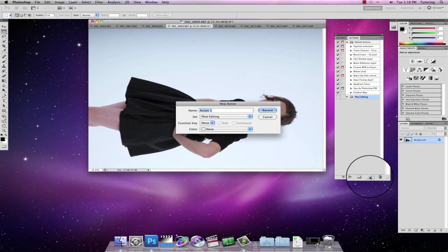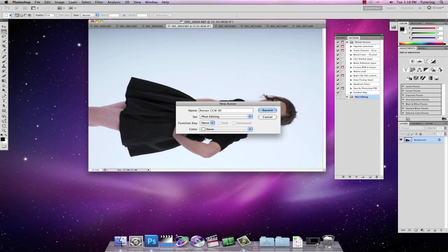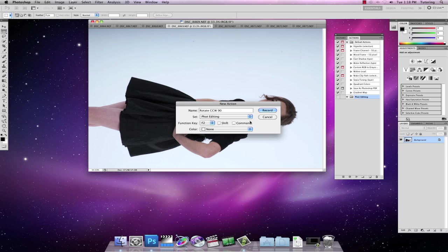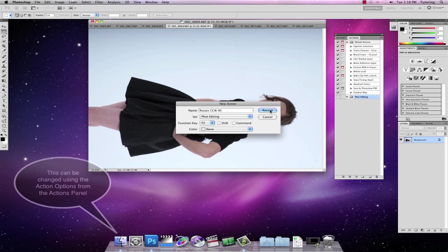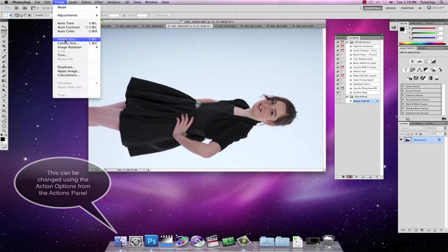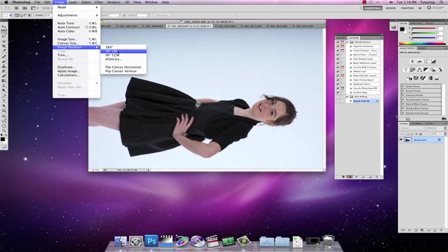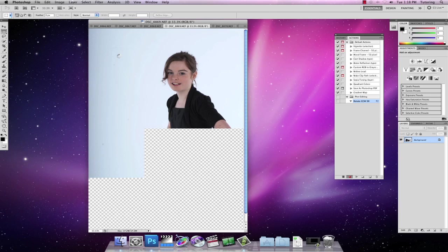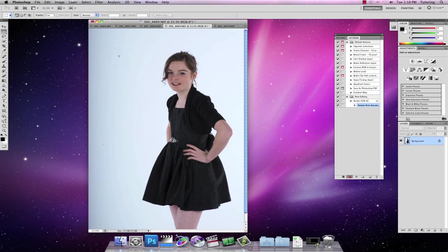So my new action set in here is going to be called rotate counterclockwise 90 degrees. I'm going to give it the function key of F2 and now I'm going to just record this. So whatever I do now is being recorded. So I'm going to image rotation 90 degrees counterclockwise. Now because I only want that one particular action to happen I'm now going to hit stop.